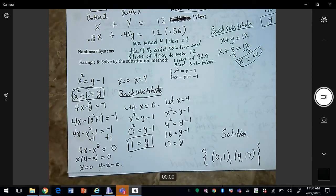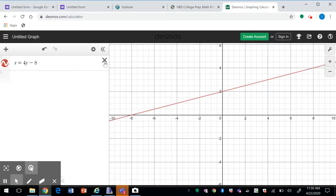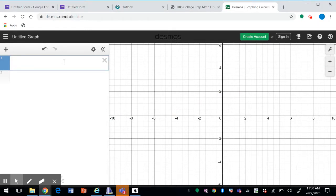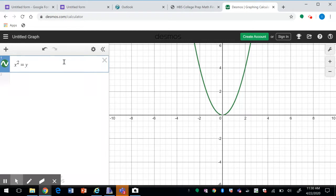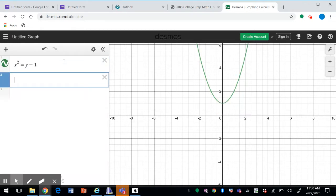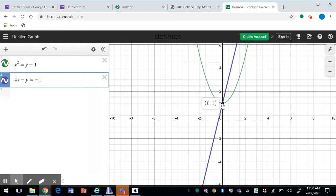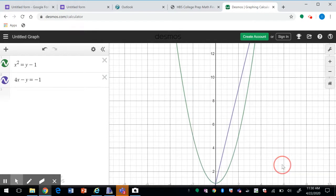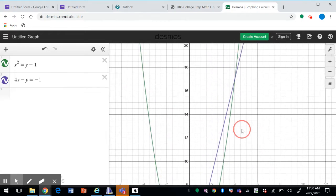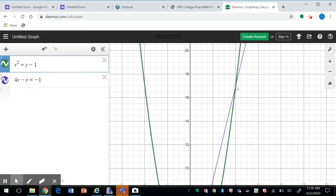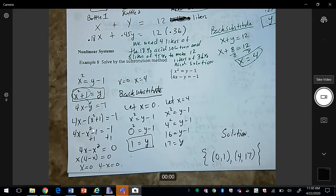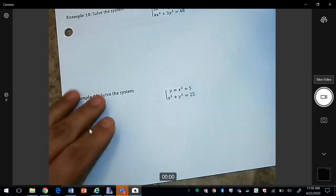Just to see what the graph looks like: the first equation, x² = y − 1, is a parabola, and 4x − y = −1 is a line. You can see where they intersect — the first point is (0, 1) and the second point is (4, 17). This is an example of a nonlinear system.